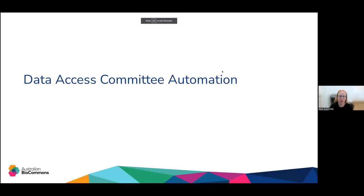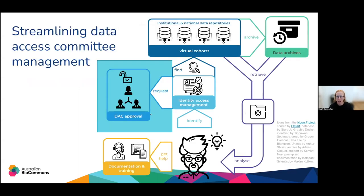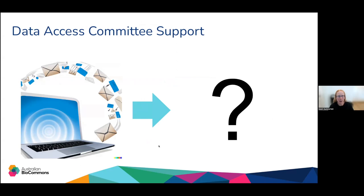Thanks, Mustafa. I'm going to talk about the data access committee automation sub-project. This focuses on the component for data access committee approval. The goal for this piece is to support the committee and support the management process for when people want to request data access. What did it look like before? There's been a lot of email flying around. Data access committees have existed for a long time, but in the Australian landscape we generally haven't had tools to make the process of managing a committee smooth — instead there was a lot of email back and forth, requests for more information, and sending files back and forth.